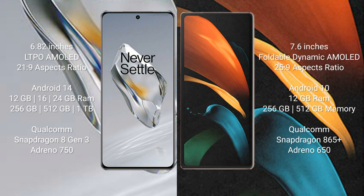OnePlus 12 runs on the Android 14 operating system. Samsung Galaxy Z Fold 2 runs on the Android 10 operating system.